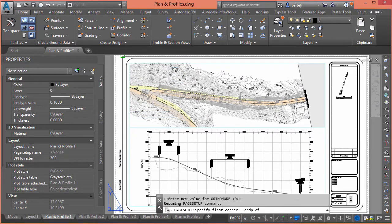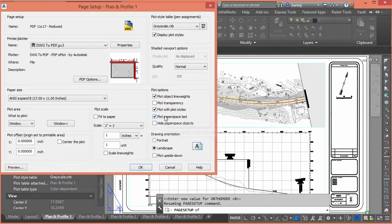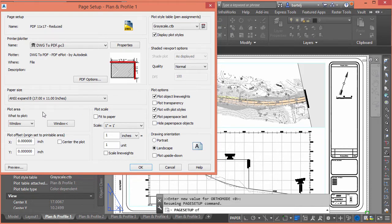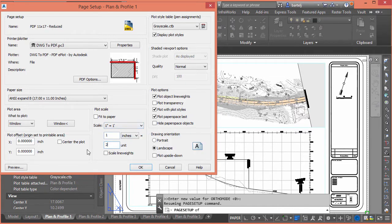I'll plot from the corner of the border to the corner of the border, because I'd still like this to be to scale. If it's a 50-scale sheet and we reduce it by half, it'll generally be 100-scale — still scalable. I also like to include a scale bar so viewers of the reduced sheet know it's been reduced. We'll set it to Window, scale at 1 to 2, and center it on the page.